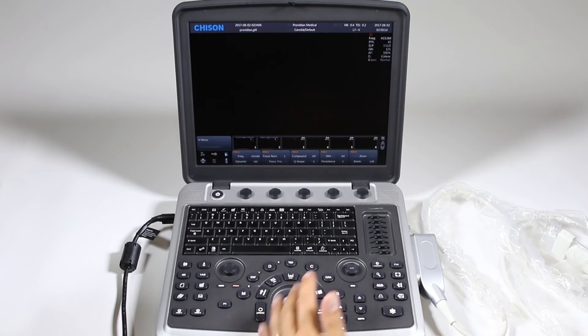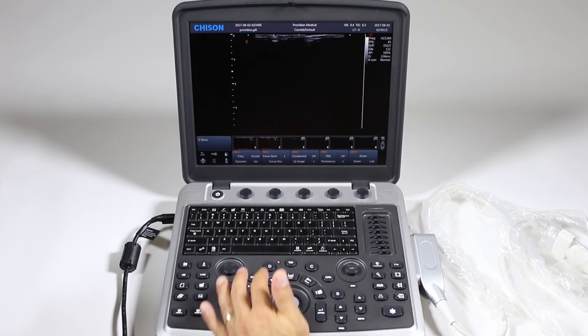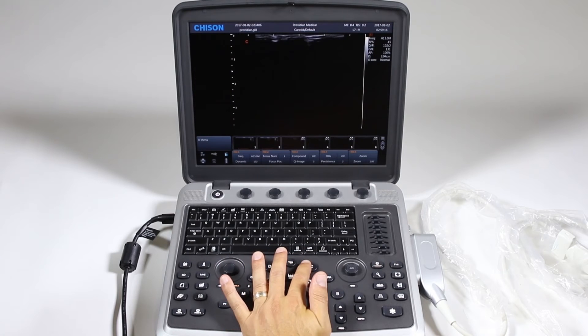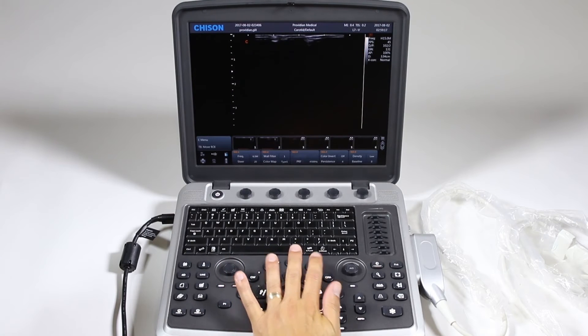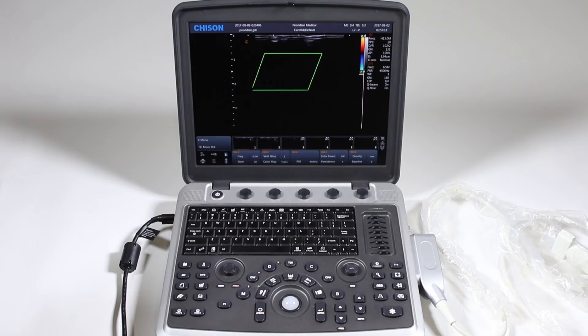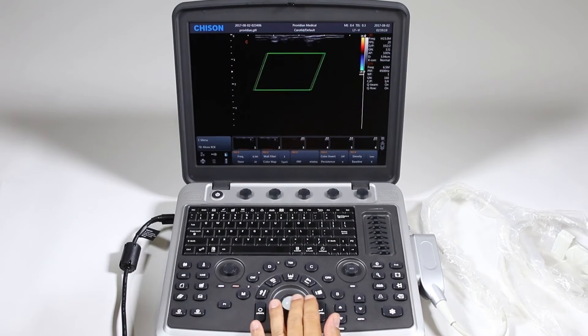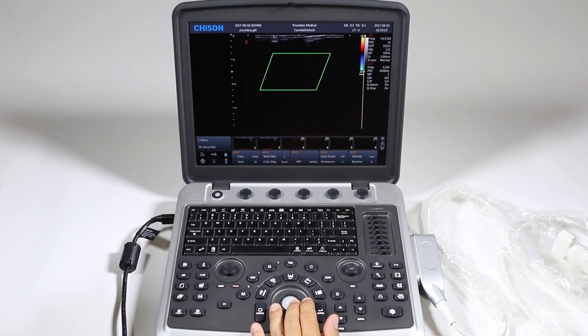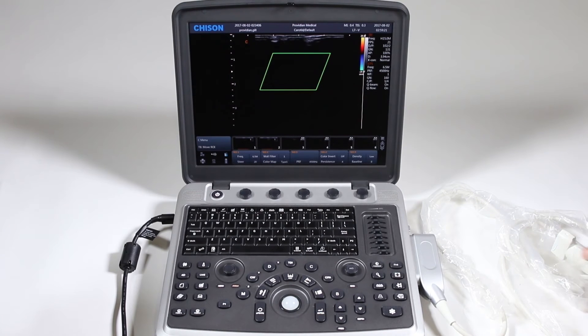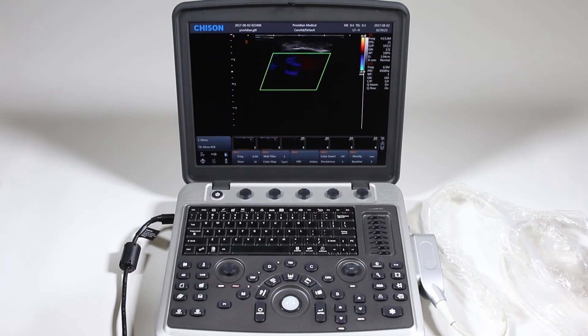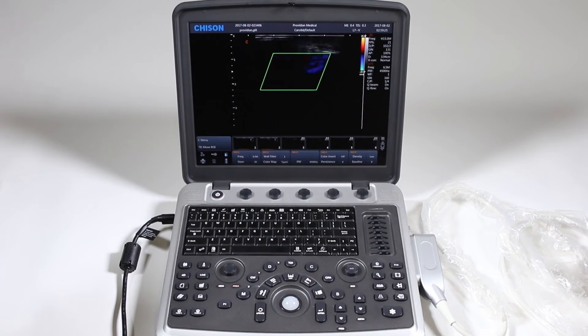Go ahead and go back to B mode and let's try color Doppler here. Just simply hit the C and you have your region of interest box right there and it just goes into live. There's no need to click update or anything of this sort.